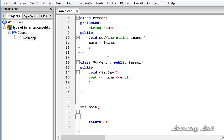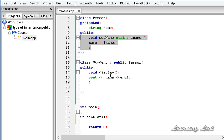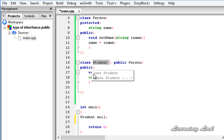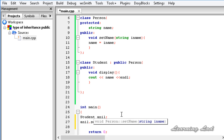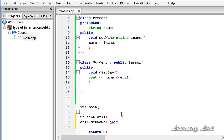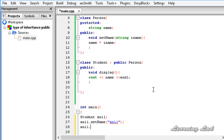Now let's create an object of this class Student — it's going to be Student anil. The public member of the base class Person acts as a public member of the derived class Student, which is why we can access it outside the classes. So I can call anil.set_name("Anil") and then anil.display(). Let's save, build, and run this program to make sure it's working properly.